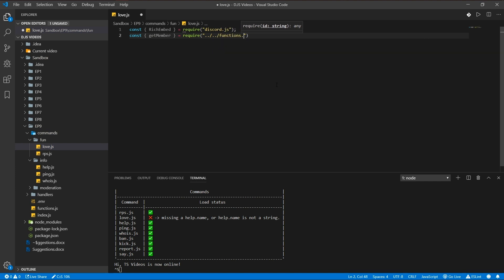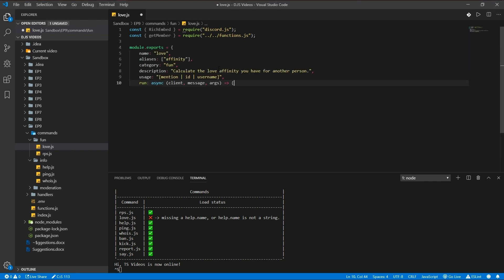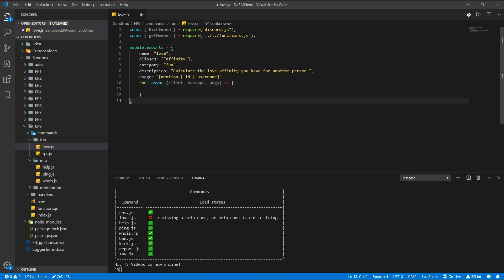And we're gonna be having the basic command set up again which I've already got here. Feel free to pause the video to check out what's happening here. Name is love, alias infinity, and args one.